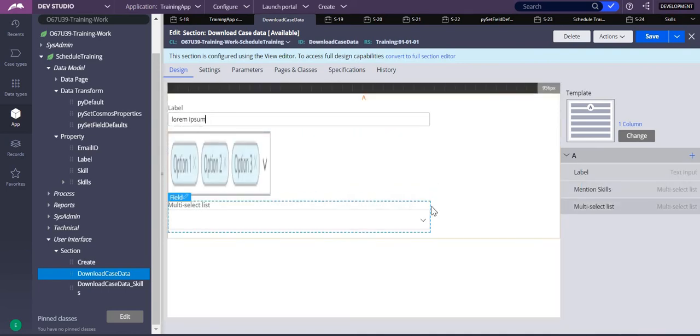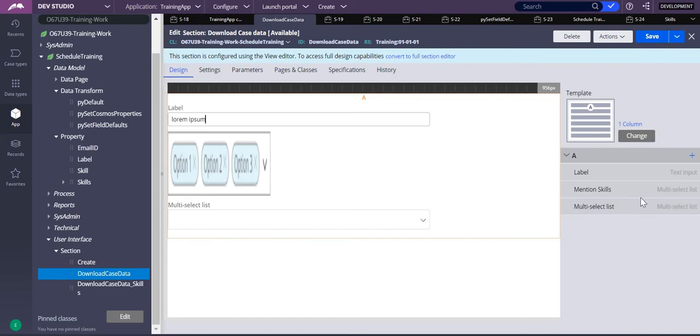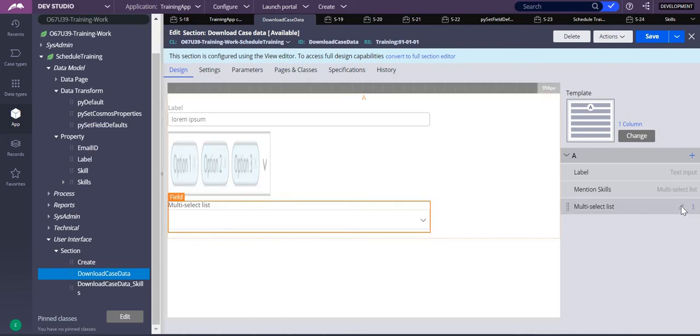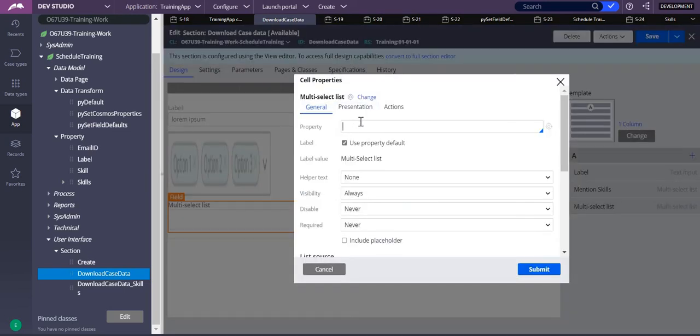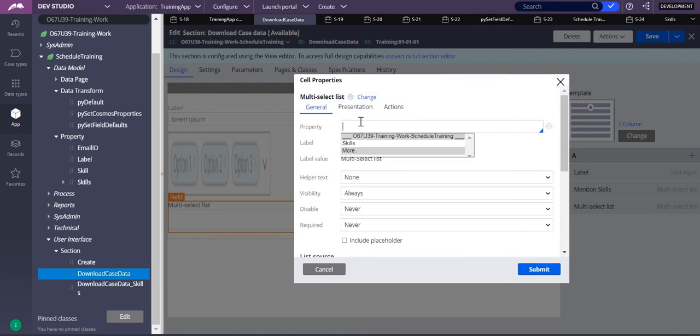So let me take multi-select here. This is a multi-select which we took. Here I'm going to add a page list property. So this is a page list property. What are the page list properties you have in your class? Those only will be shown here. I already have skills, so instead I'll use some other property.